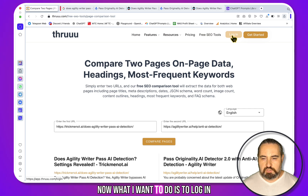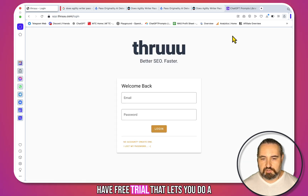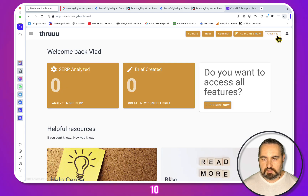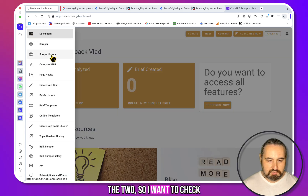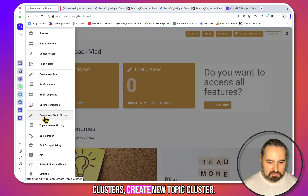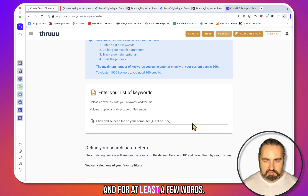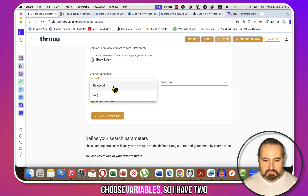Now I want to log in — I'm using a free trial. They have a free trial that lets you do a couple of things. As you can see, you get 10 credits. The two paid tools I want to check out are topic clusters and content briefs.